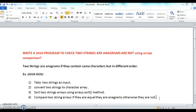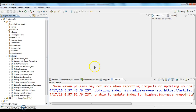The logic is very simple. We need to take two strings, convert them into a character array, sort the character array, and finally compare the two string arrays. Let's go and write the program.